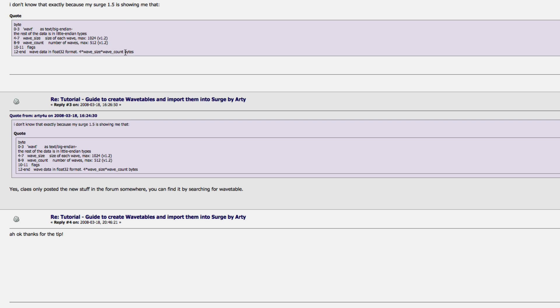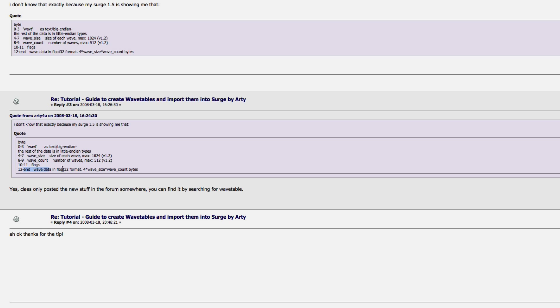At least as of Surge 1.5, we had 3-byte wavetable information, 4-7 bytes of telling the size of the wave, 8-9 the number of waves, 10-11 a flag, and then 12-to-end is the actual wavetable data. Now, I tried opening up the file in a hex editor and deleting the first 11 bytes, and then opening it in Audacity, and none of that really worked.